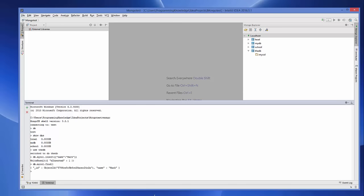To query the collection, use 'db.myCol.find()' and press Enter — it will show all documents you've inserted. In this way you can configure and set up MongoDB with your IntelliJ IDE. I hope you enjoyed this video — please like, comment, subscribe, and bye for now.